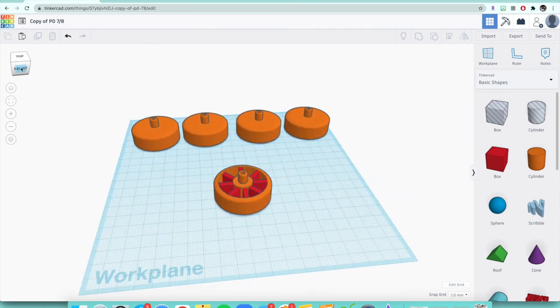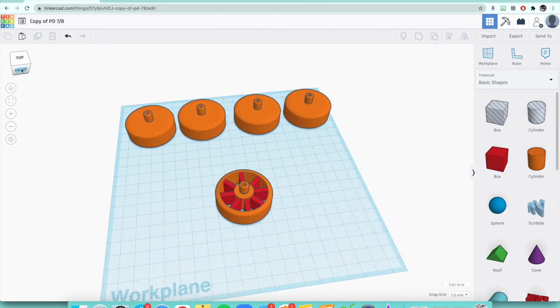Now is the time to make sure the color is what you want for your car.